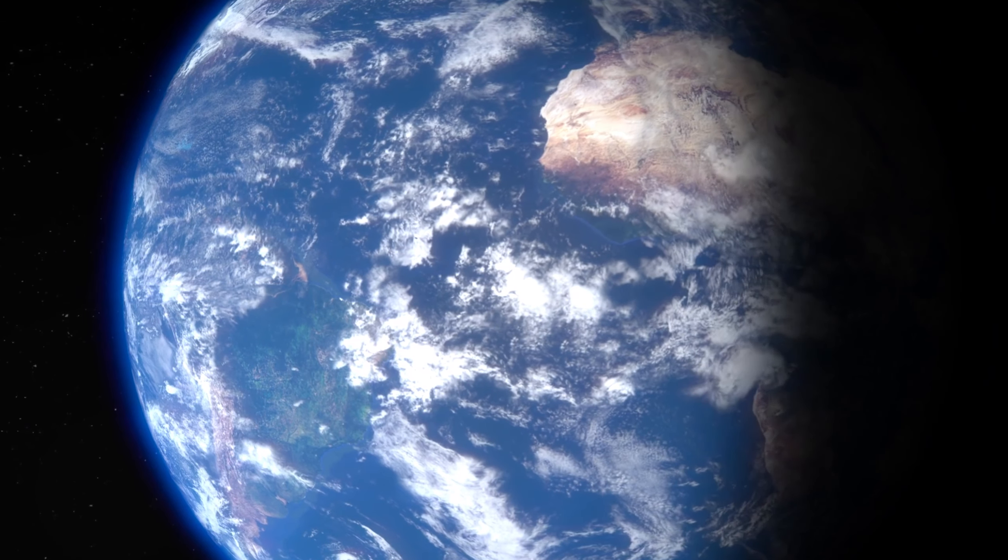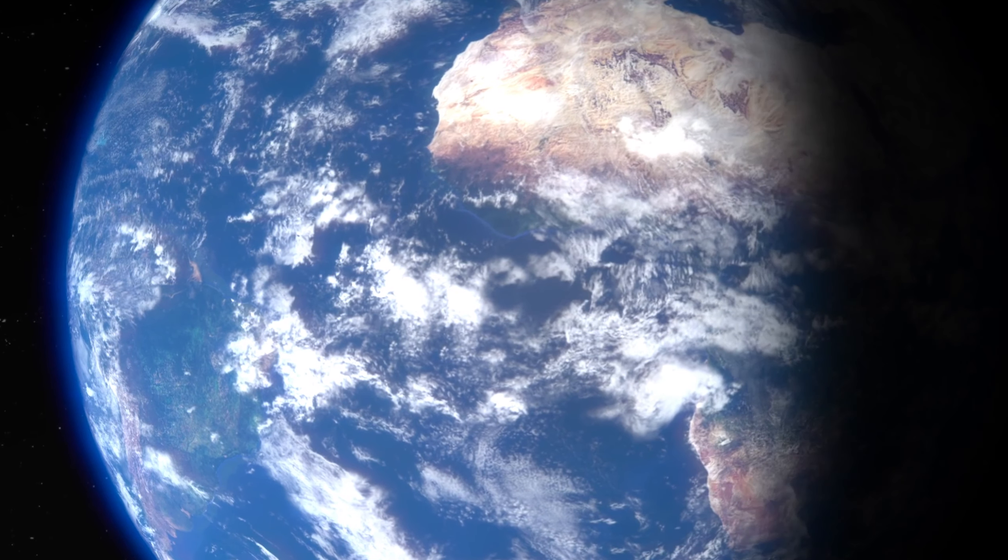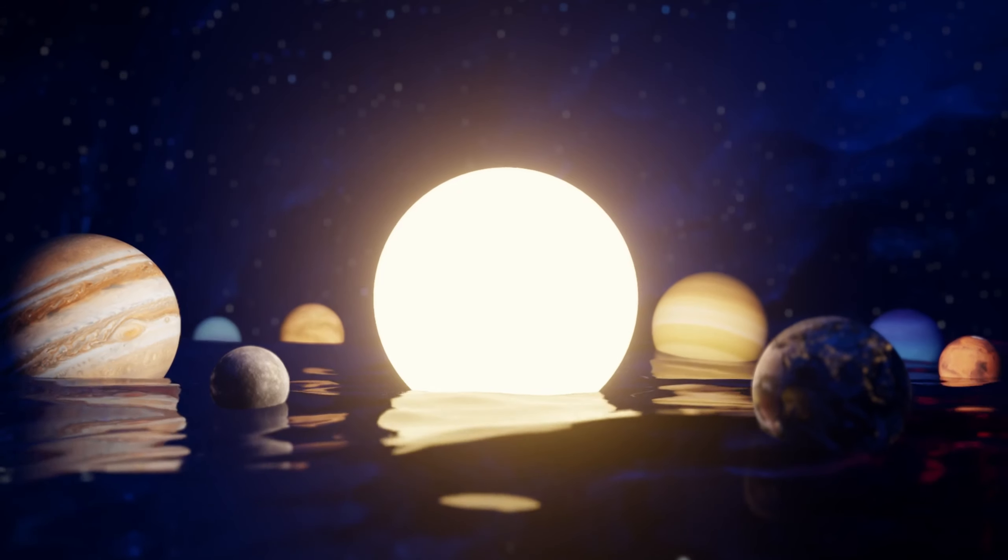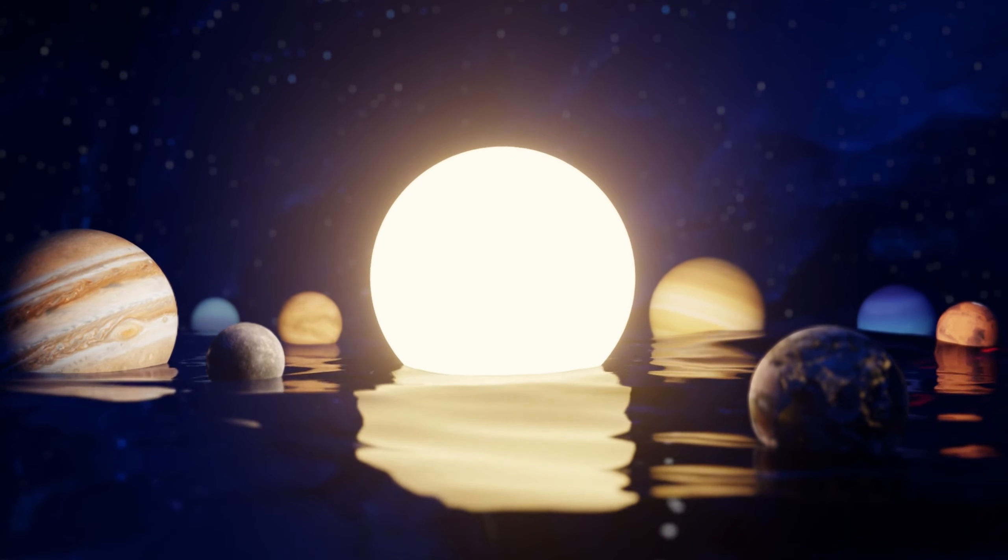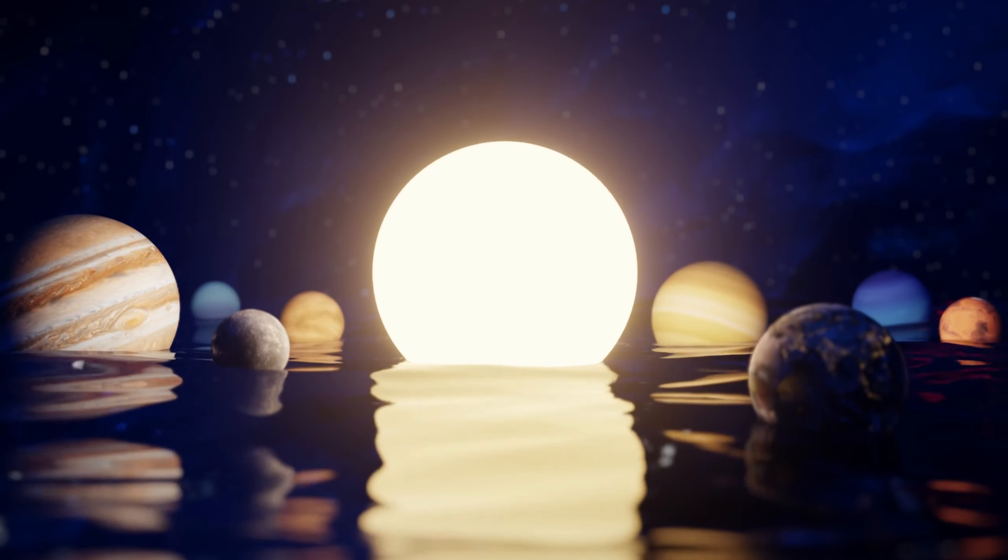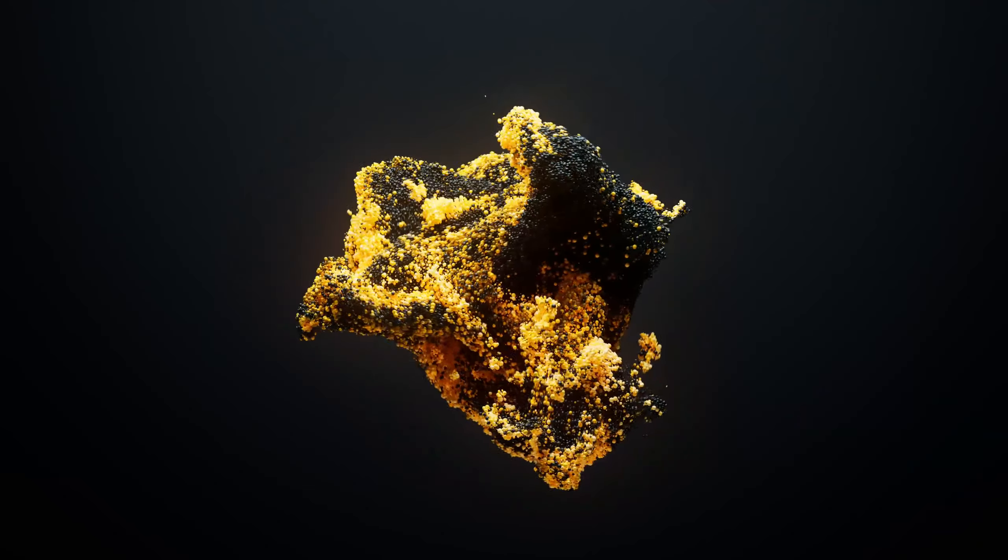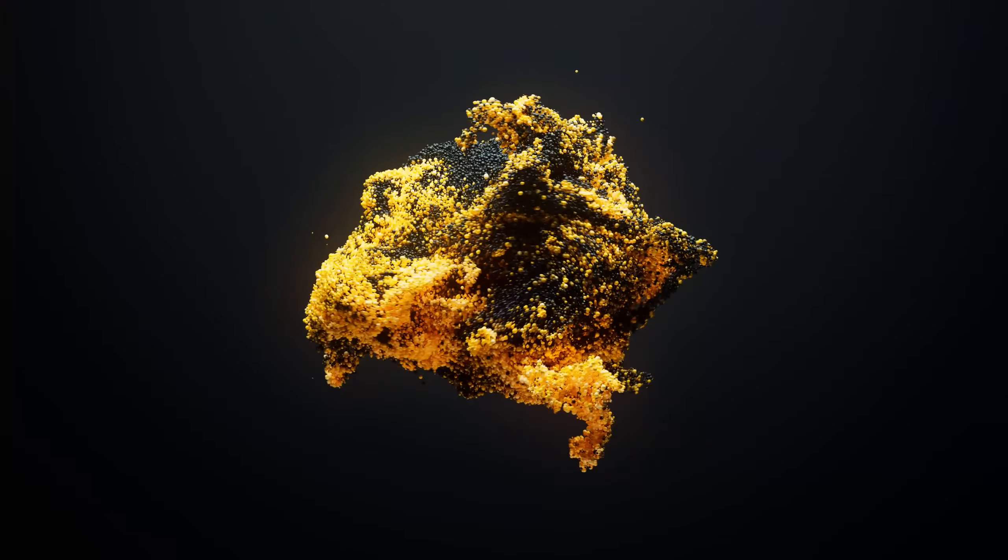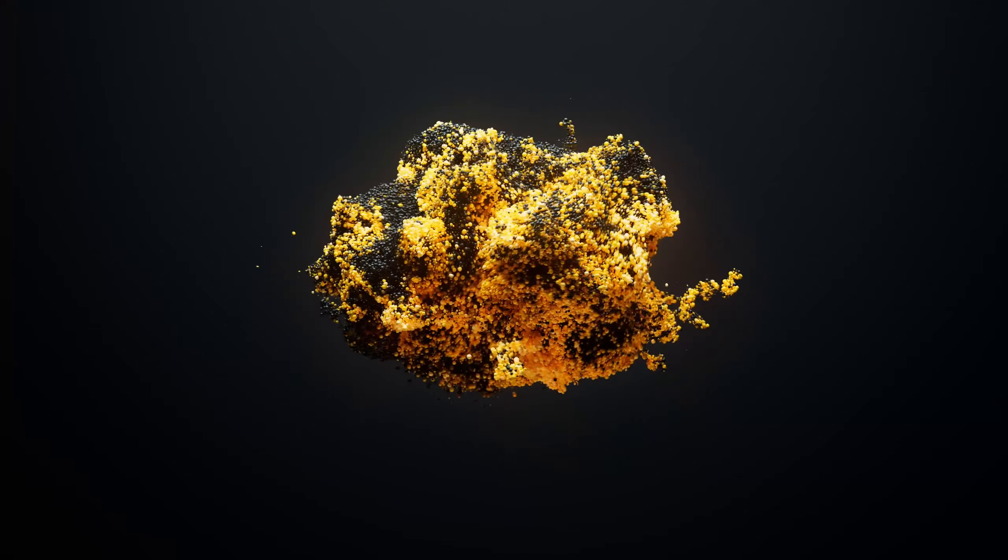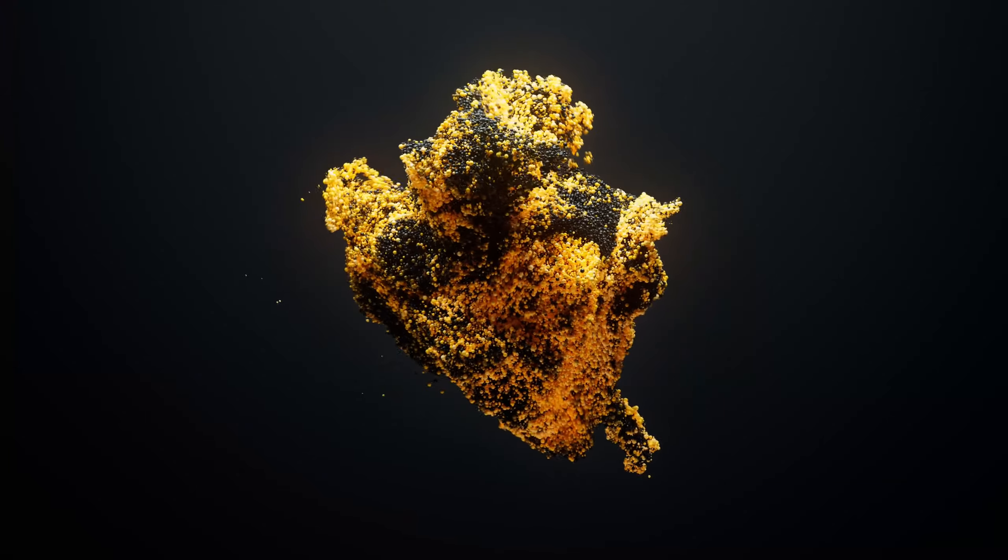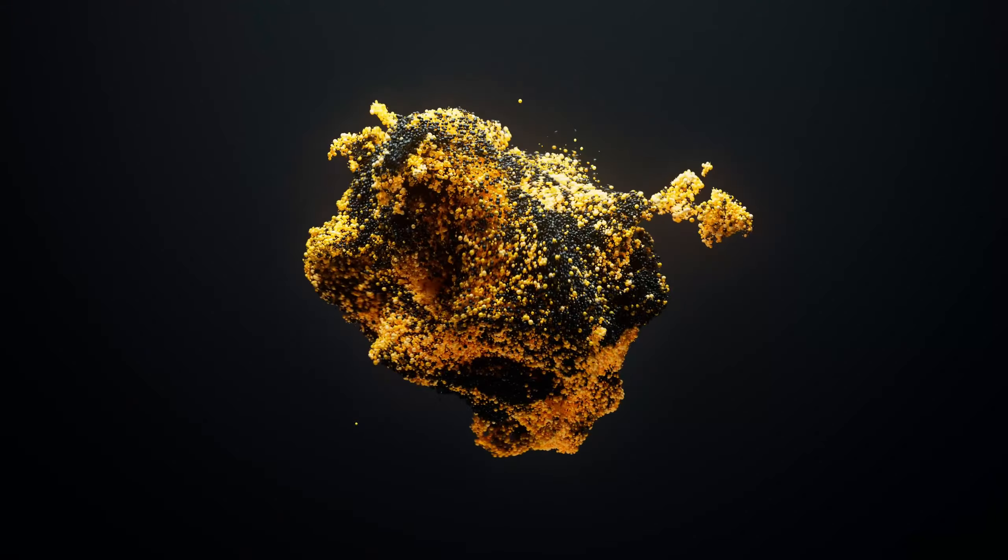That wraps up our exploration of what would happen if the sun became a black hole. It's a stark reminder of how interconnected our existence is with the celestial bodies around us. If you enjoyed this video, don't forget to like and subscribe for more thought-provoking content. And as always, keep exploring the wonders of the universe. Thanks for watching.